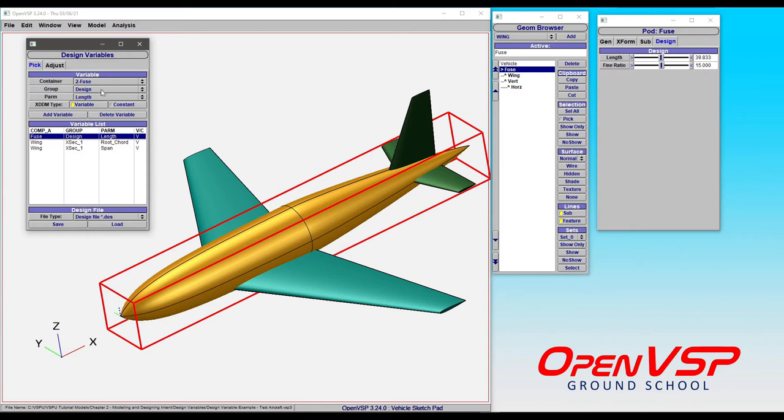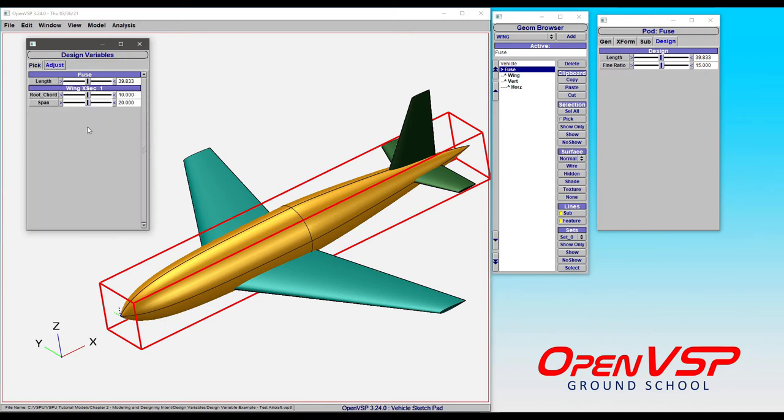If you click on the fuselage, you can see that it's here. There's the group and there's the parameter. Here in the adjust panel, notice how it breaks it down by individual groups. In this case, you have the fuselage length, and then we have the cross section 1, chord, and span.